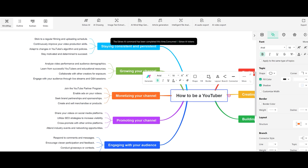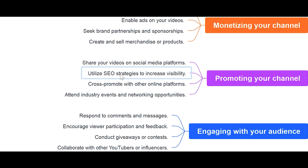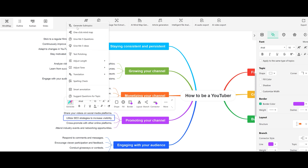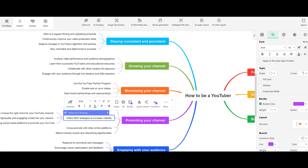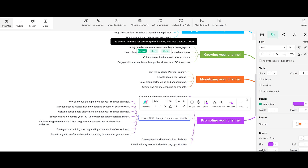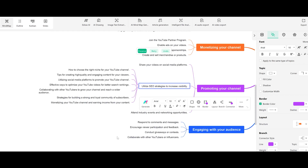As you're building this mind map and you're in that thought process of how to be a YouTuber, you want to dig in a little bit further. So let's say we want to dig down into 'utilize SEO strategies to increase visibility' — that intrigues me and maybe it's an area I want to focus on. I can actually click in here, click Generate, then select Generate Subtopics to dial down even further. How to choose the right niche, tips for creating high-quality engaging content — it goes down into all these subcategories related to that one particular thing.